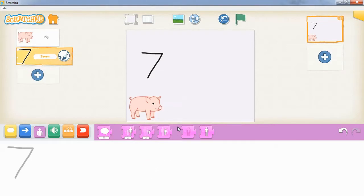Now what we want is for the player of our game to tap on the correct answer. Now 2 plus 3 does not equal 7, so if a player taps on 7, we want to tell them that that's the wrong answer, that's incorrect.